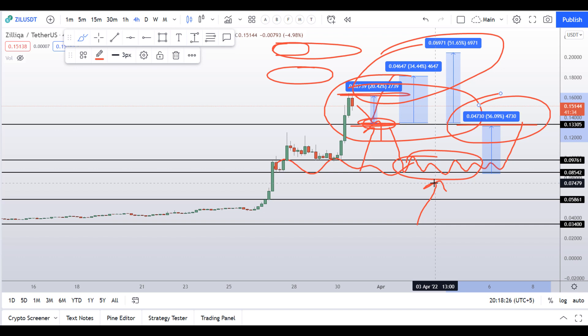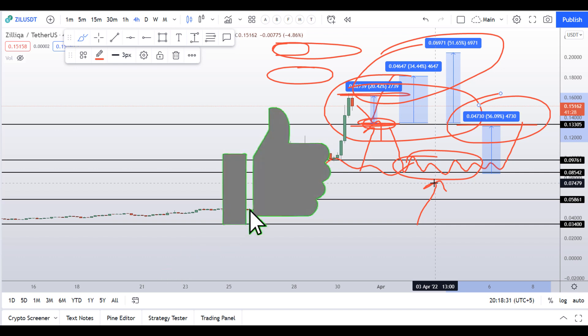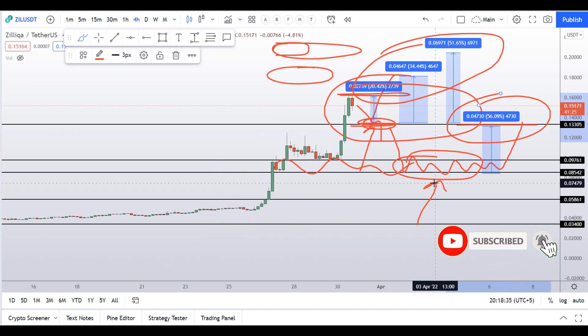If you guys liked this quick video analysis on Zilliqa coin, let me know in the comment box below. I appreciate if you like this video and subscribe to this YouTube channel with bell notification on. And if you want to make even more money, you can watch this video right here by clicking it right now.